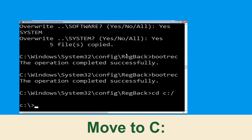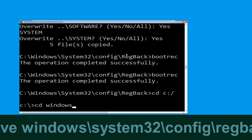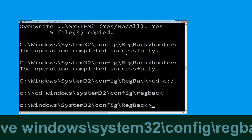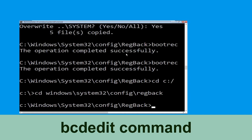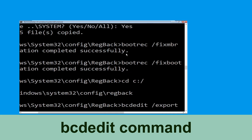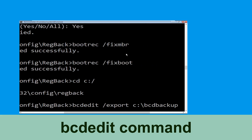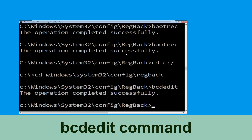Now type: cd windows\system32\config\RegBack and hit Enter. Then type: bcdedit /export C:\bcd_backup and hit Enter to execute this command.